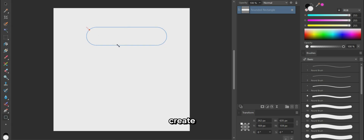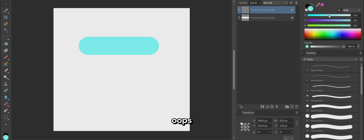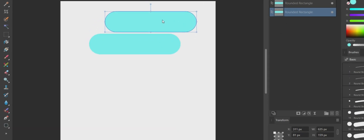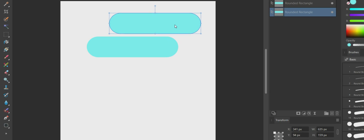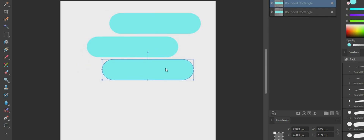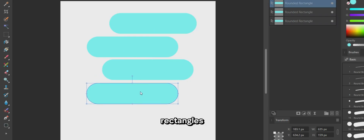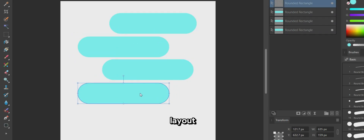Create a duplicate of the rounded rectangle. After changing the color, create two more rounded rectangles and arrange them in a visually appealing layout.